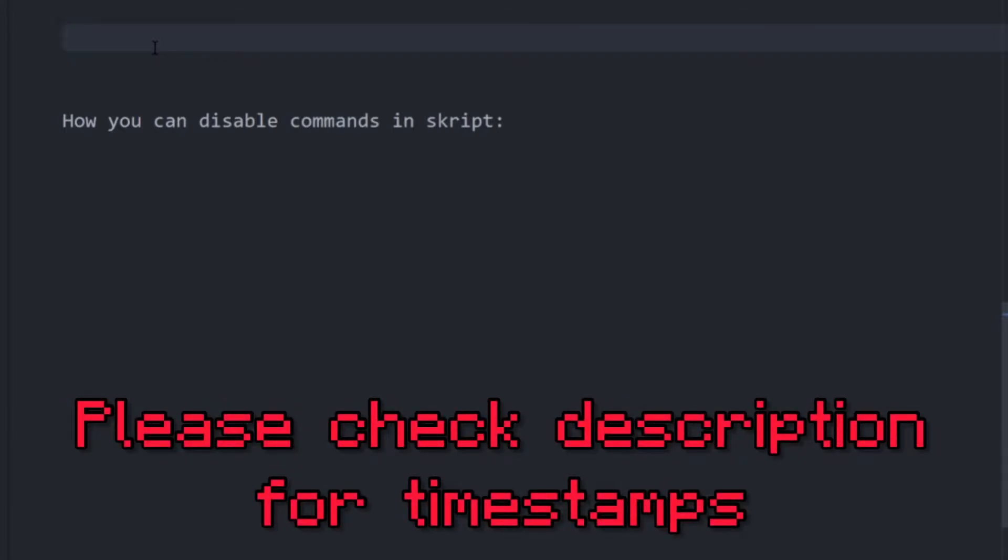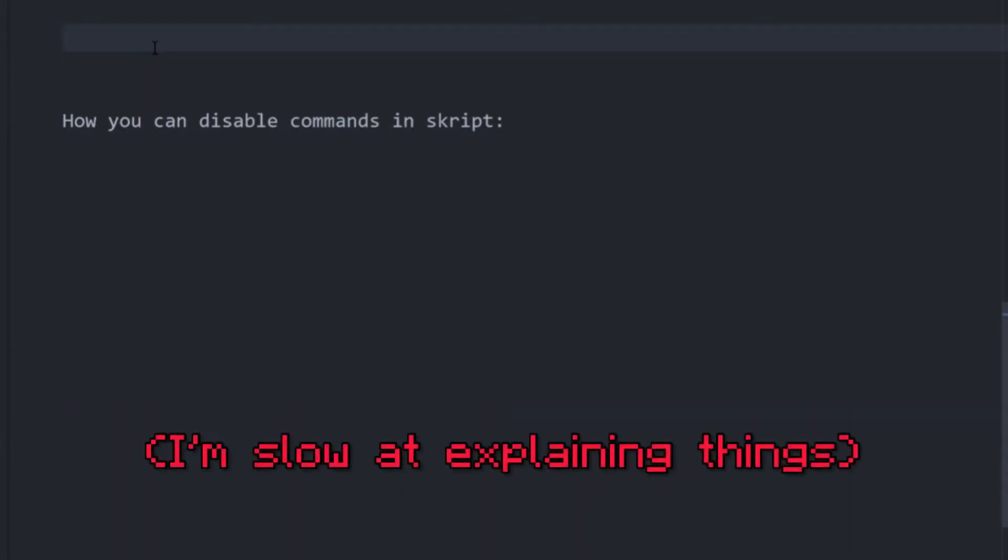Hi, so in this video I'm going to show you how you can disable commands that players won't be able to do in Skript on your server.